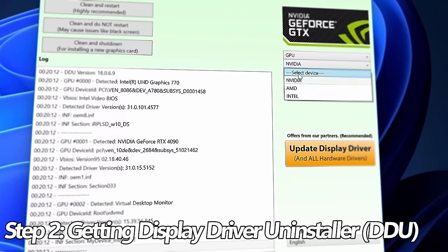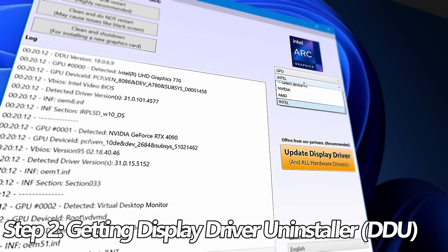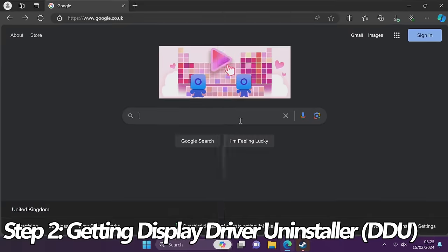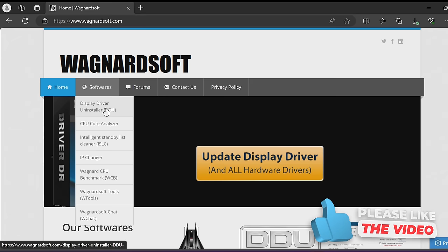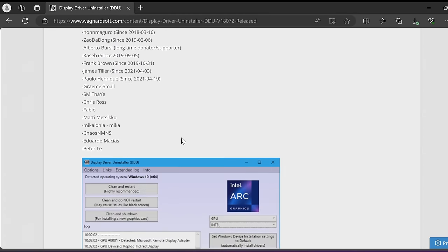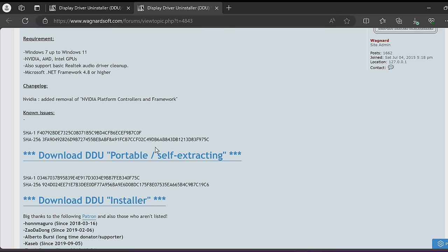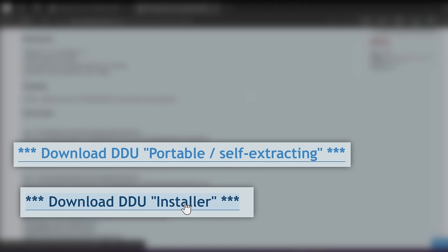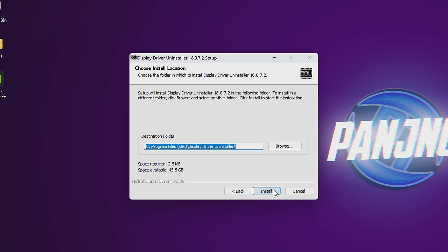Next up, we need to get hold of the Display Driver Uninstaller. This application is going to take care of all of the heavy lifting with removing the old GPU drivers from your system. Head over to Google and search for Display Driver Uninstaller. Go to the official source at wagnardsoft.com, head up to the top to Softwares, then go to Display Driver Uninstaller. At the top you'll find the latest available version, then scroll down until you find the option to click here for Download and Support. Scroll down once again on this page where you can get either the installer version or the portable version. Both versions work fine. Once downloaded, open the file and select Next, Agree, Next, and Install.